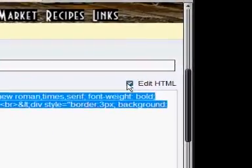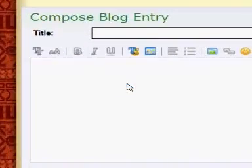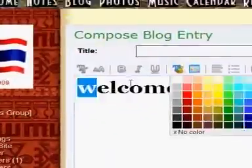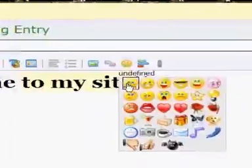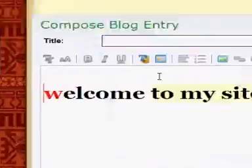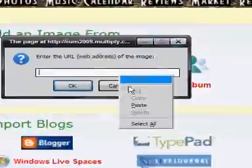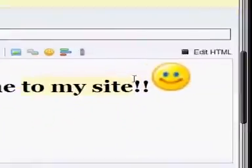That was the difficult example. Let me go back to a simpler one. Let's type 'welcome to my site' and use different colors, put a smiley, and also add a picture of a national flag.